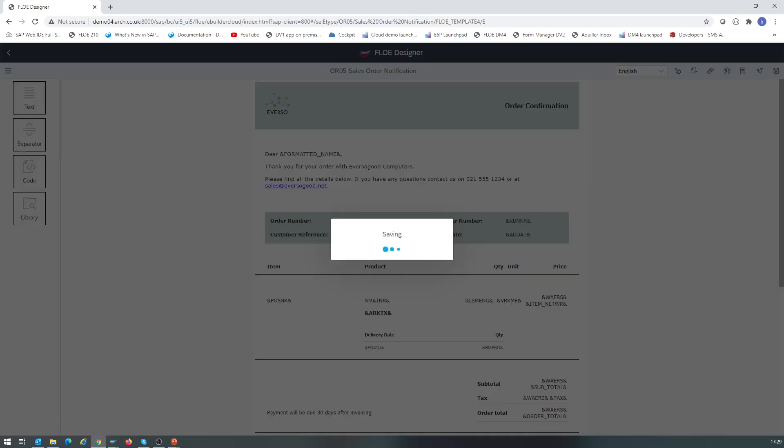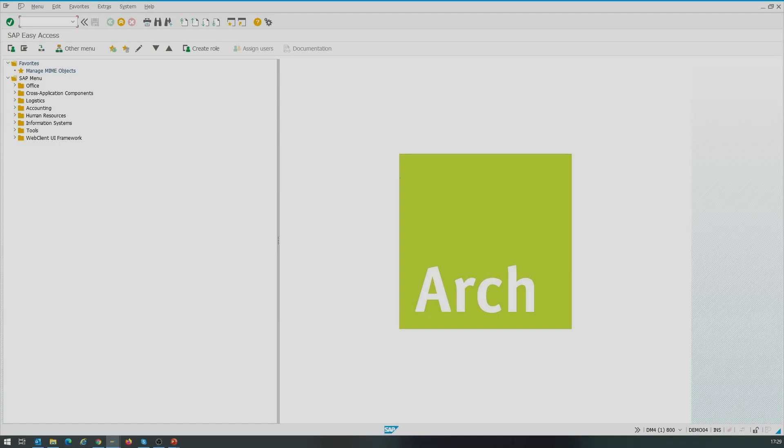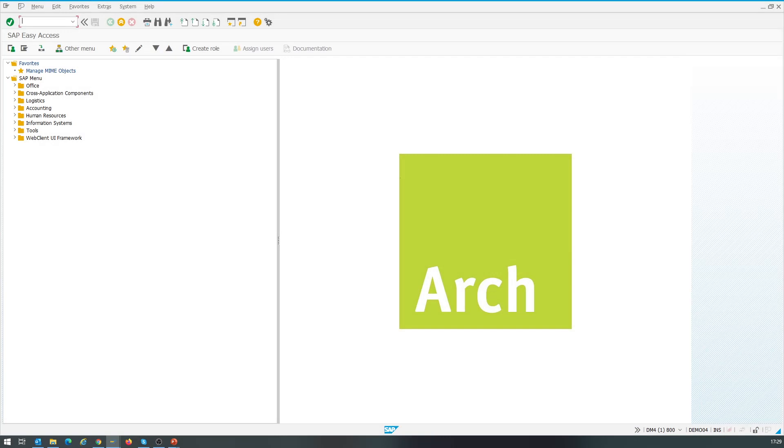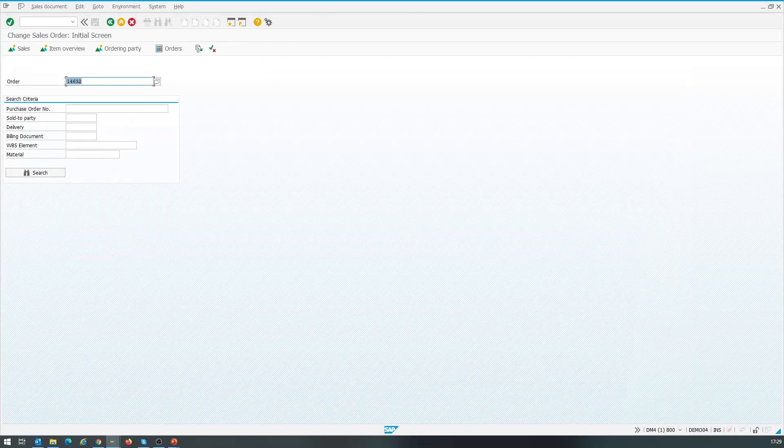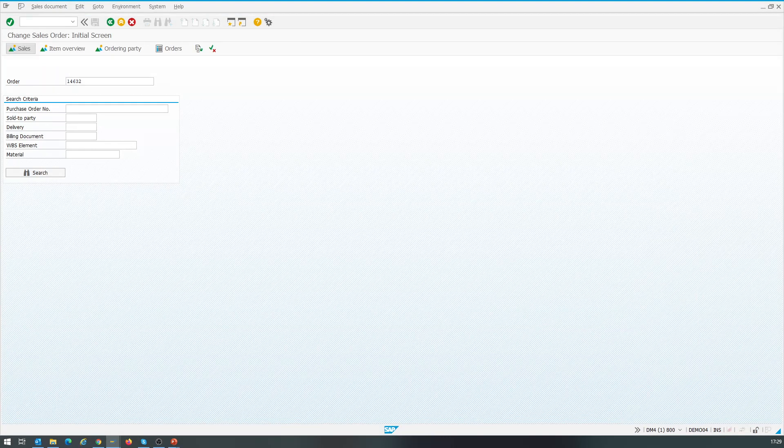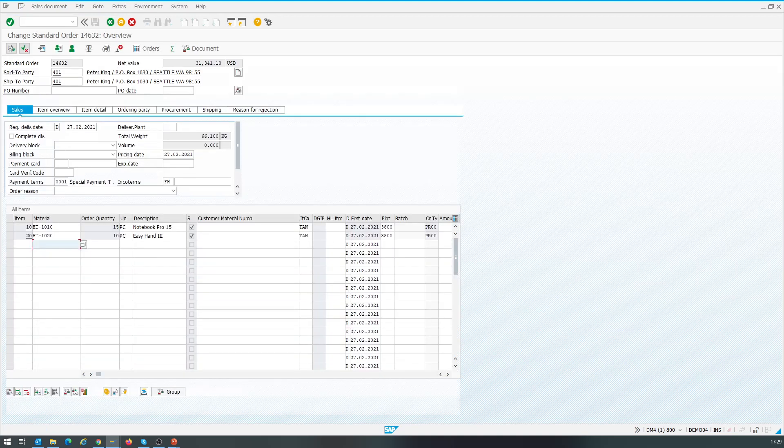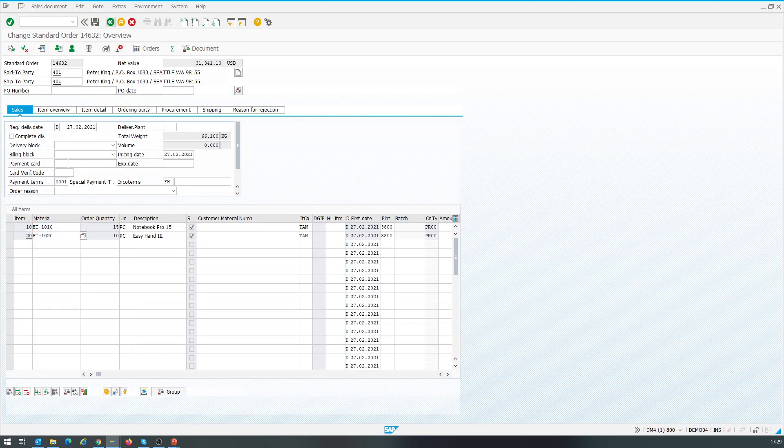Now we're going to trigger a sales order output, and we'll do that from SAP GUI. We open the change sales order transaction and view the sales order details. Here we see sales order 14632 for customer Peter King. There are two items on the order.